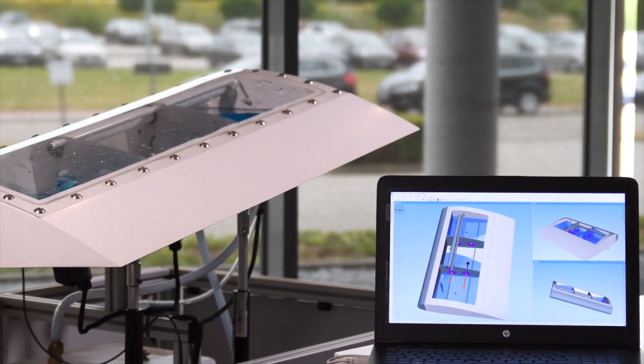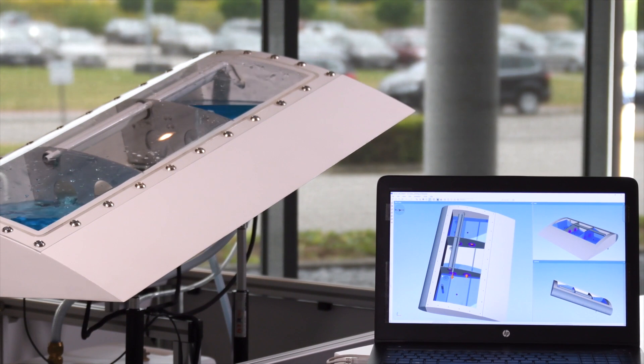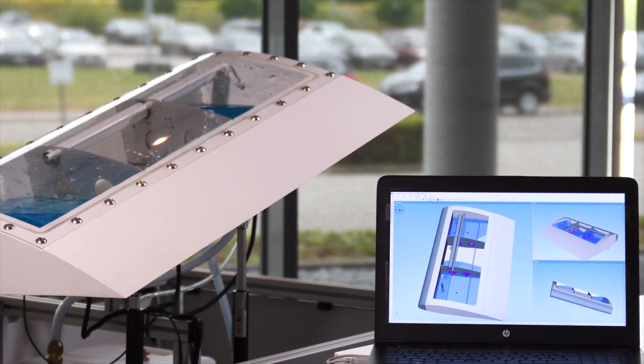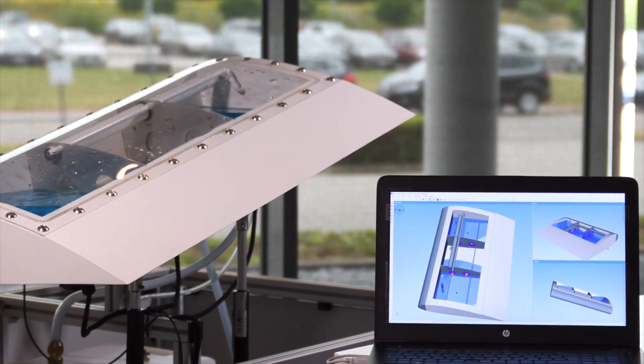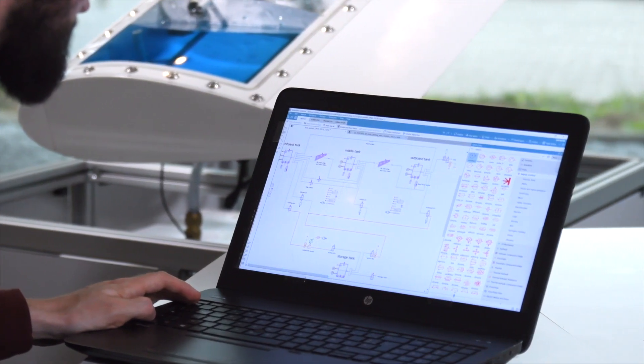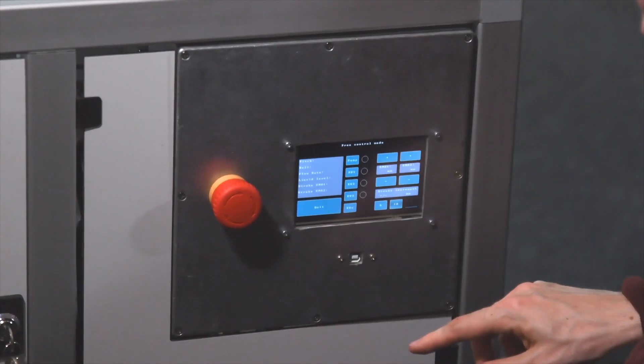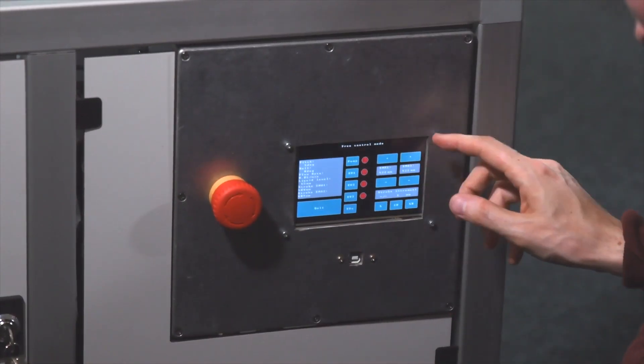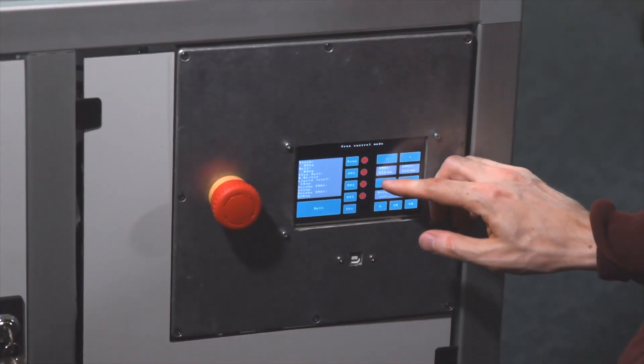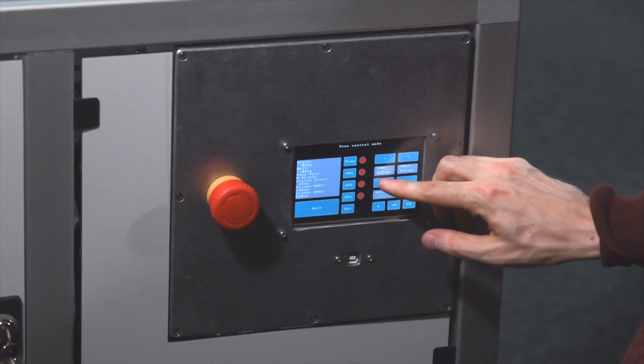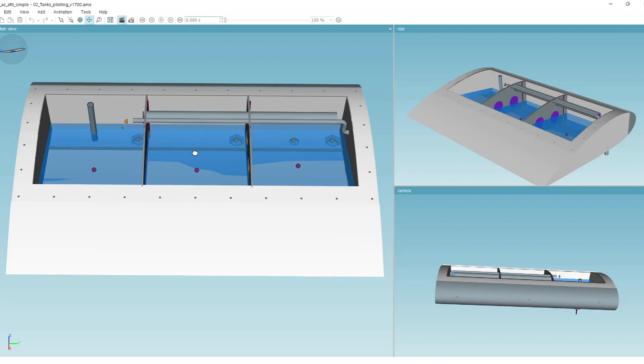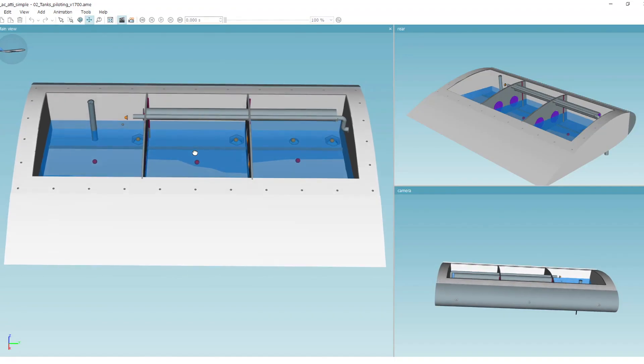From Simcenter Amesim, we can interactively operate the physical bench. Both the physical and the digital versions react to changes in attitude of valve opening and closing. The liquid level measured by a sensor is fed back to the controller and can be compared to its virtual counterpart.